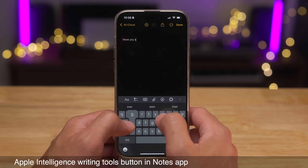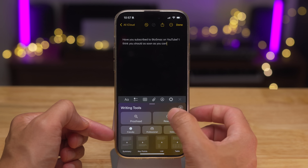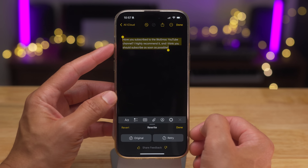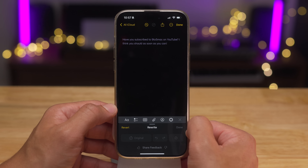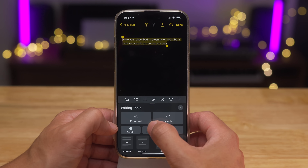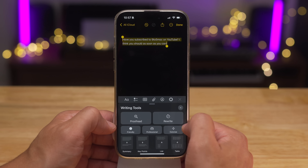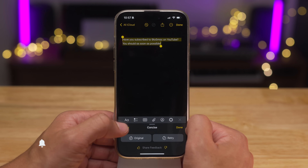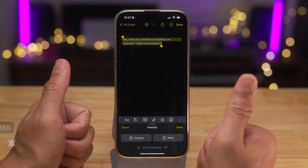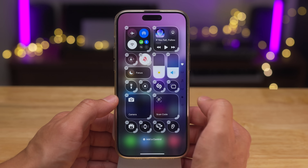Apple Intelligence writing tools now has a dedicated button in the Notes app. You hit the Apple Intelligence button and get the writing tools — you can rewrite to recompose a sentence to make it better. There are also tone options: professional gives you 'Would you like to subscribe to 9to5Mac on YouTube?', concise keeps it brief, or friendly gives a more casual version. This is a feature I have been wanting since iOS 18 launched.